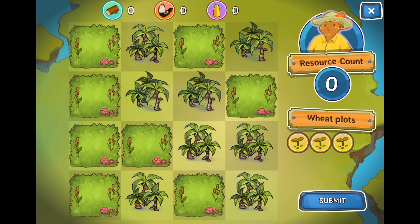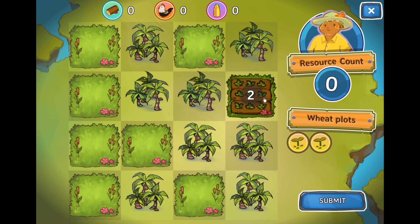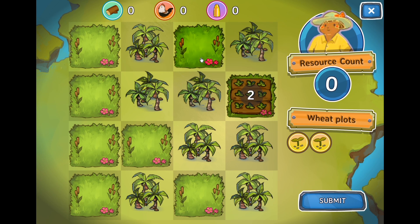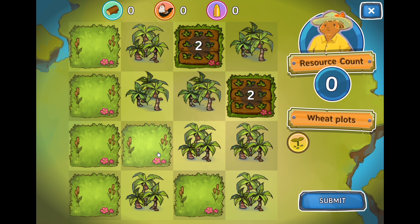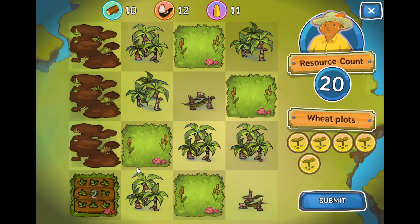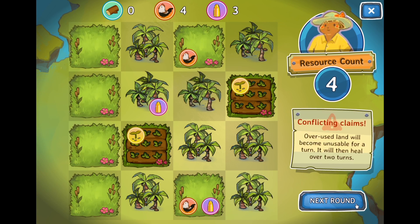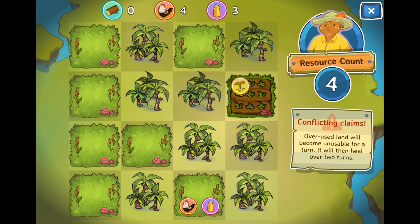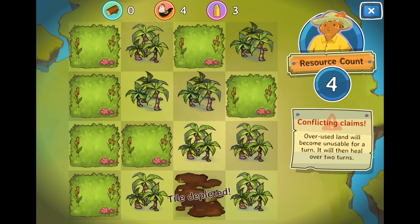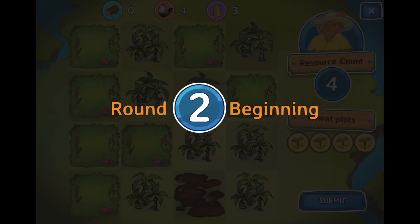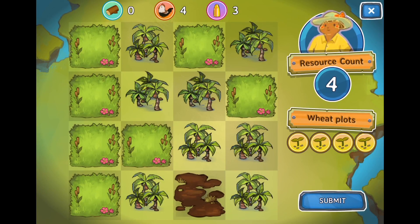Each role in the game has a preferred tile type. For the farmer, it's the grassland, where we can produce two wheat instead of the usual one wheat for a woodland. Each player will choose land tiles, up to a fixed amount scaffolded from three up to six over the first four turns. If more than one player uses a tile, it is depleted, and that tile will be out of play for one turn, 50% productive after another turn, and back to full strength after yet another turn.